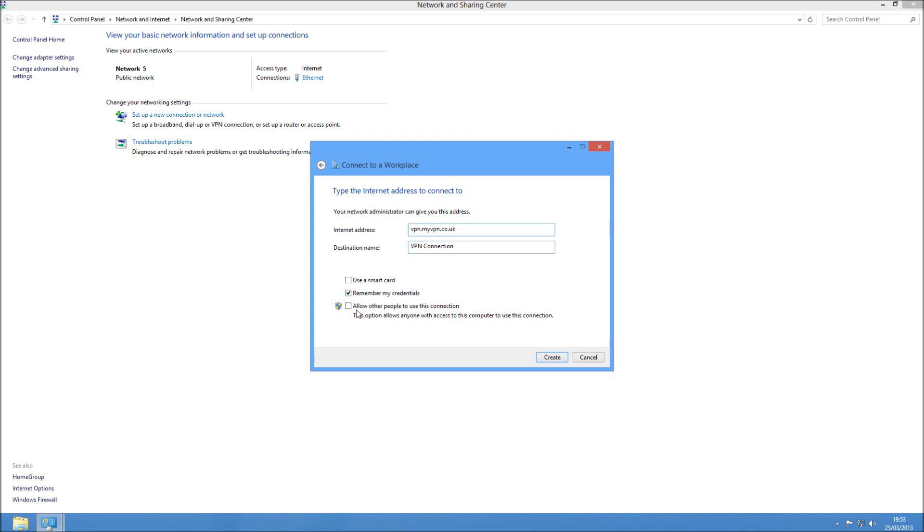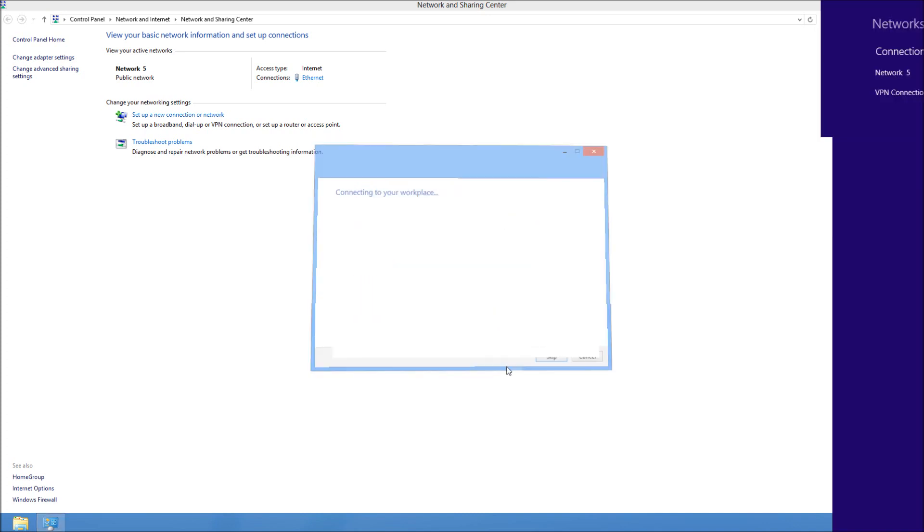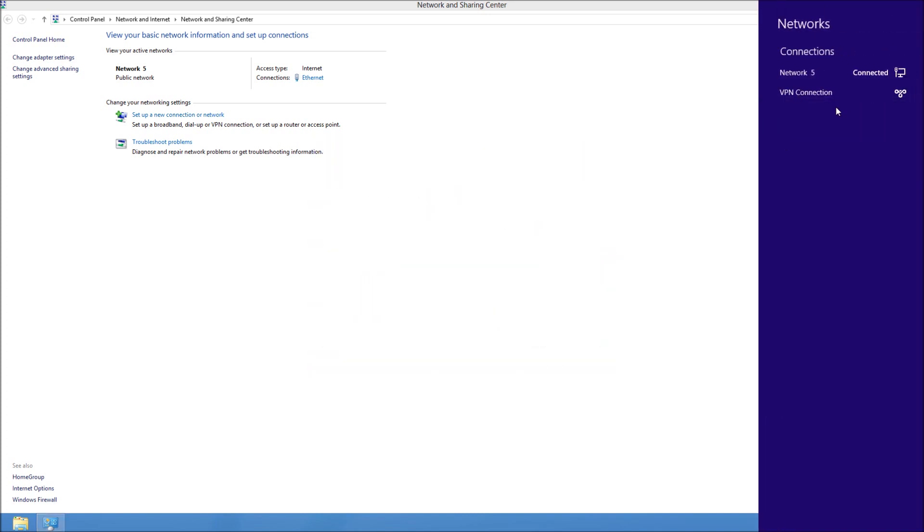You can remember your credentials on there if you like. If it's not going to be secured or it's a public PC, then I wouldn't do that. Then just create it.